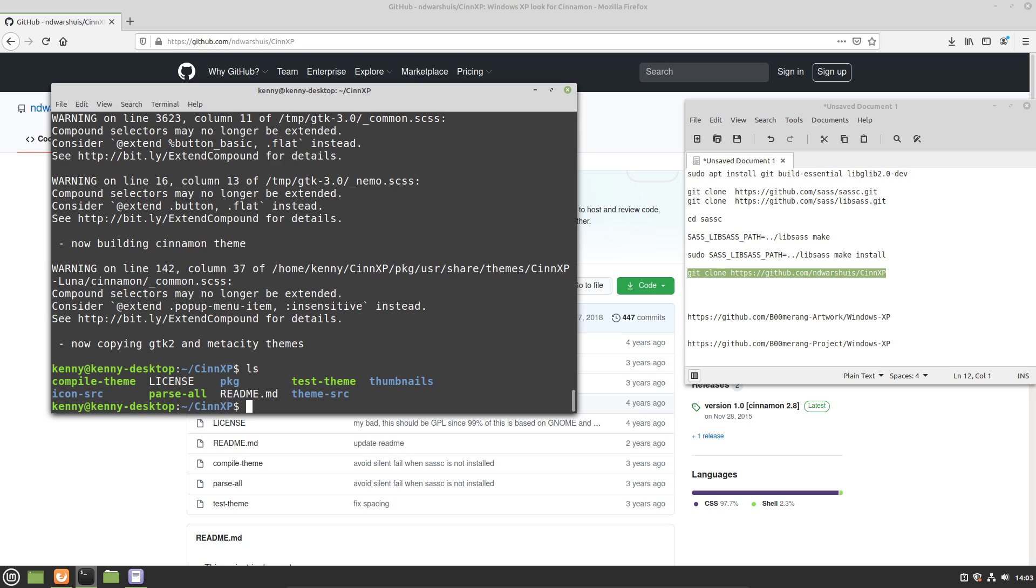If you want, you could cd into it and explore it and everything, because this is essentially where the themes that we just got compiled were saved into. So what we want to do is we want to copy these into our local themes folder so that we can actually enable them using the theme manager that is built into Linux Mint.